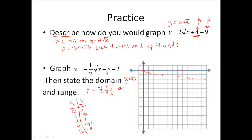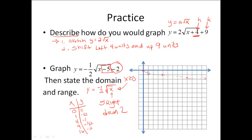The second step is to look at how I'm going to shift this graph. I'm dealing with my h and I want to think in terms of opposites. So instead of thinking of it as left 5 because it's negative 5, we have to go opposite — I need to move it 5 to the right. Then my k tells me down 2. The easiest way to do this is to take all those points I just plotted and move each one individually.